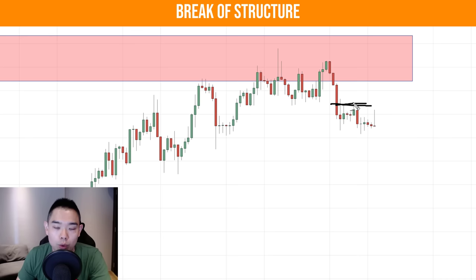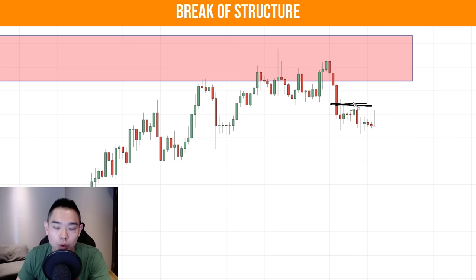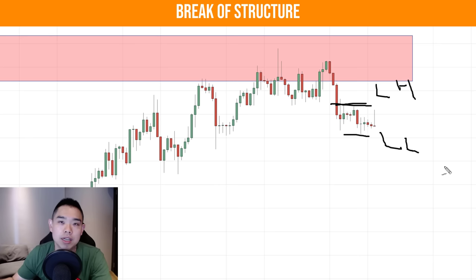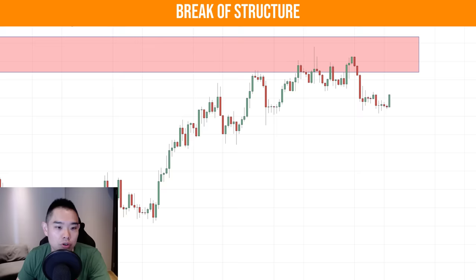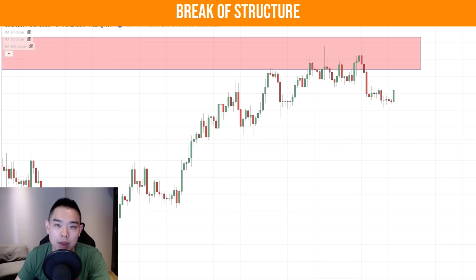From the looks of this chart, we have a lower high, and if the price breaks below this low, we now have a lower high and a lower low. This serves as an entry trigger to go short. Also, if you draw a trend line, the trend line is also clearly broken at this point. So we have multiple factors telling us the selling pressure is stepping in and we can look to go short if the price breaks below this swing low.